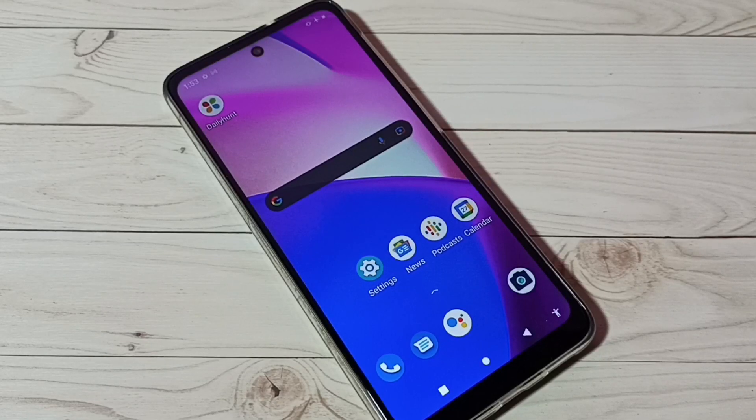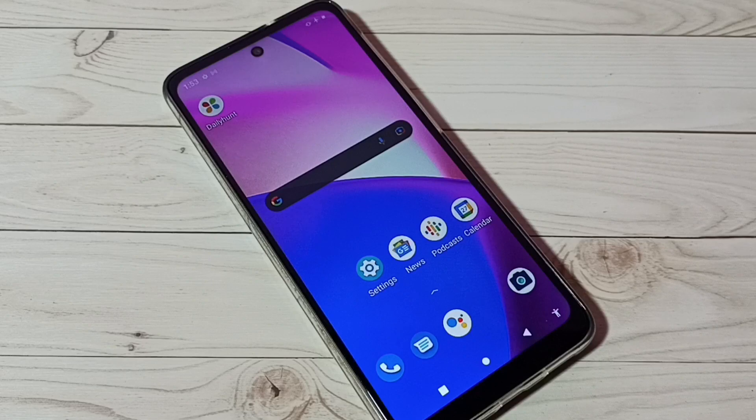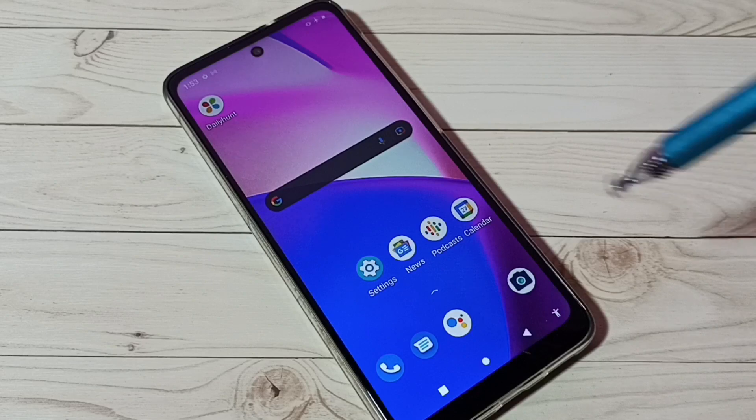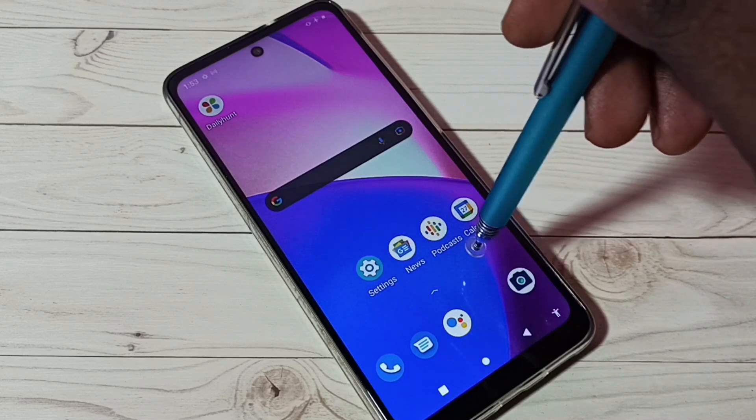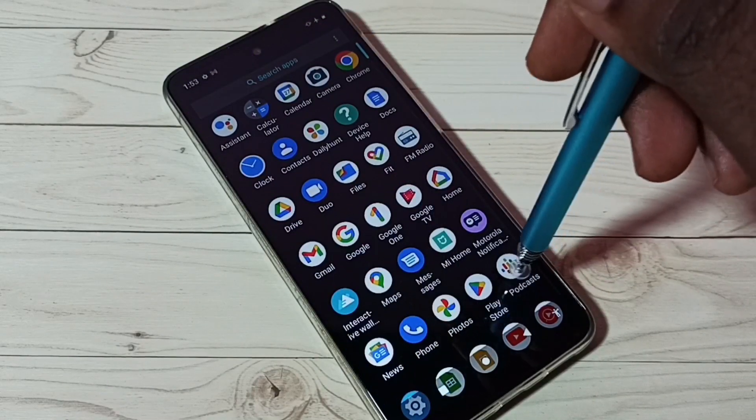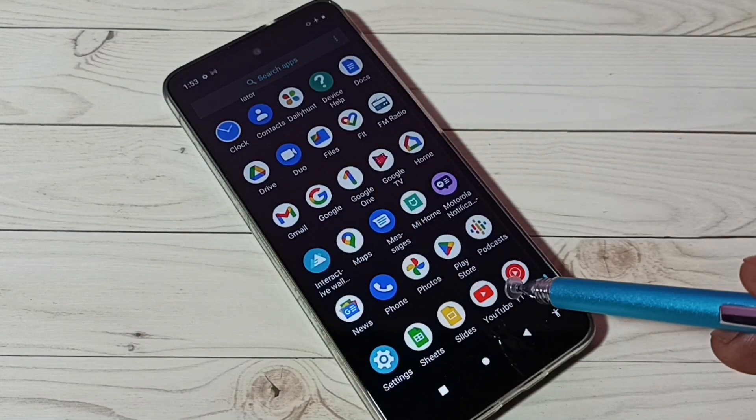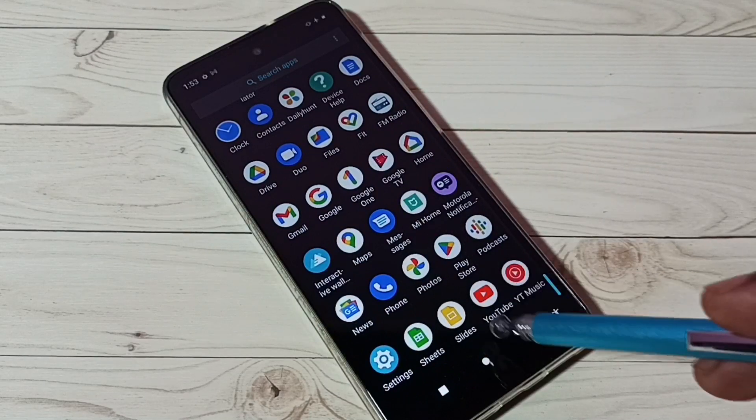Hi friends, this video shows how to hide an app without installing any external application. Here I am going to hide YouTube app, so here you can see the icon of YouTube.